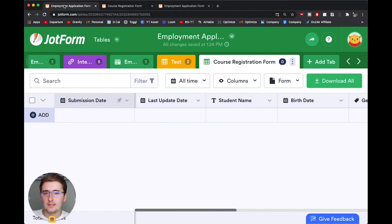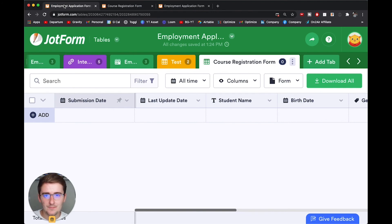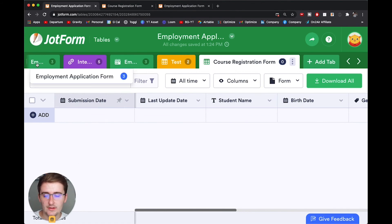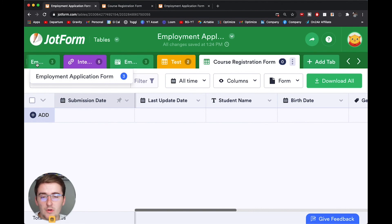the employment application and the student registration form. Both are connected to this table. Now, linking is a different story if you want to link between these records, between these tables. But this is a highly useful tool that you can connect multiple forms to this one database, this one table in JotForm.